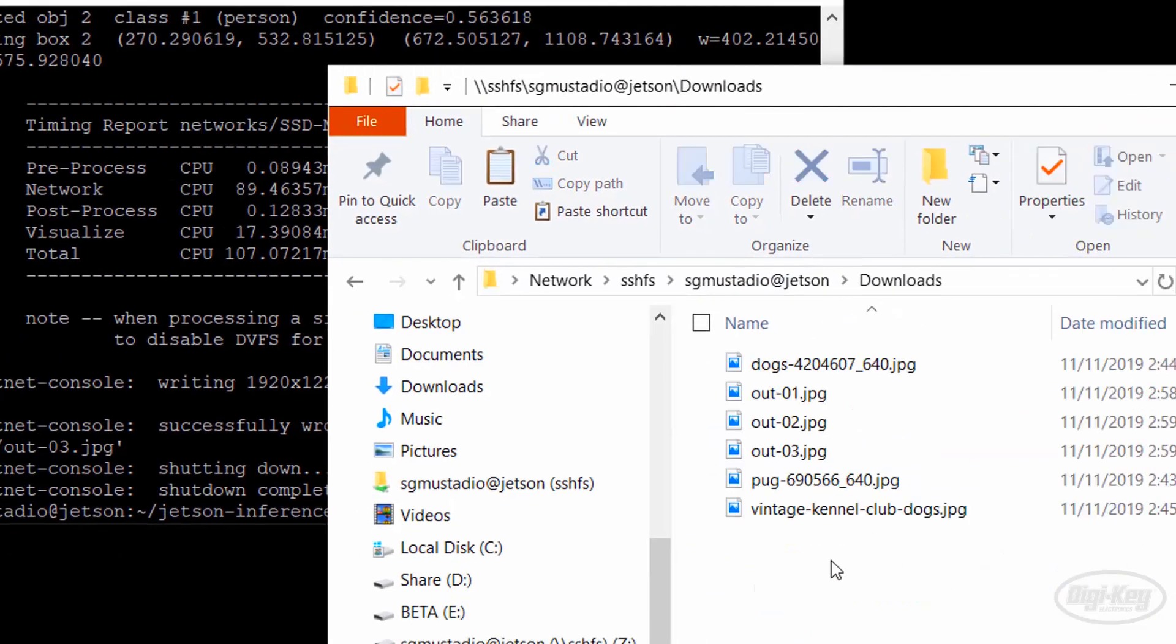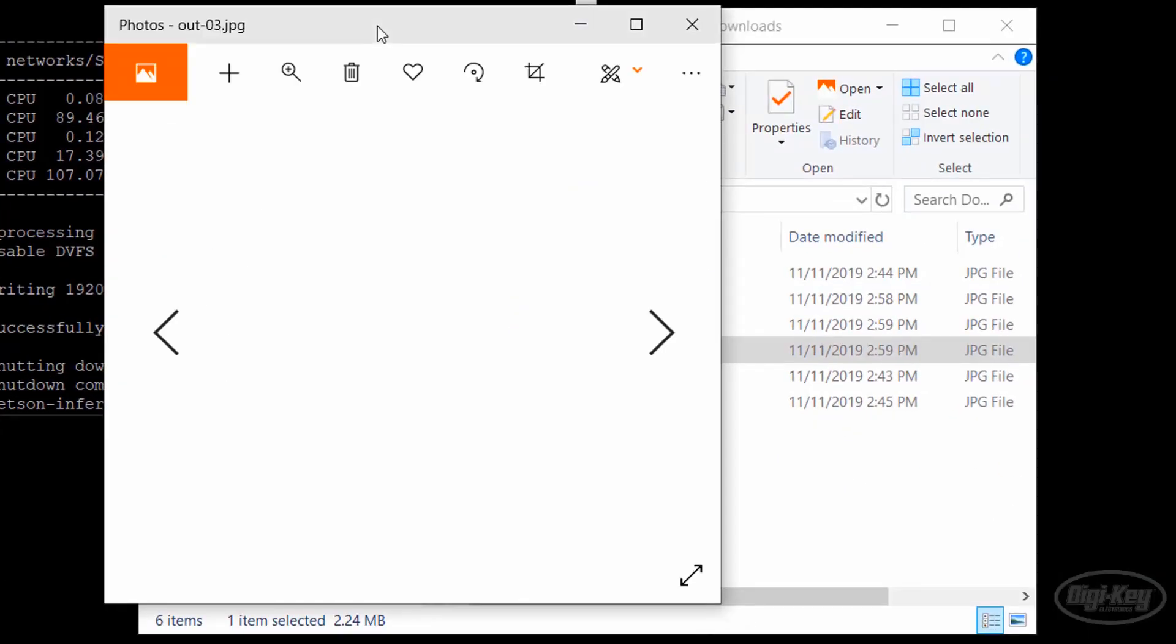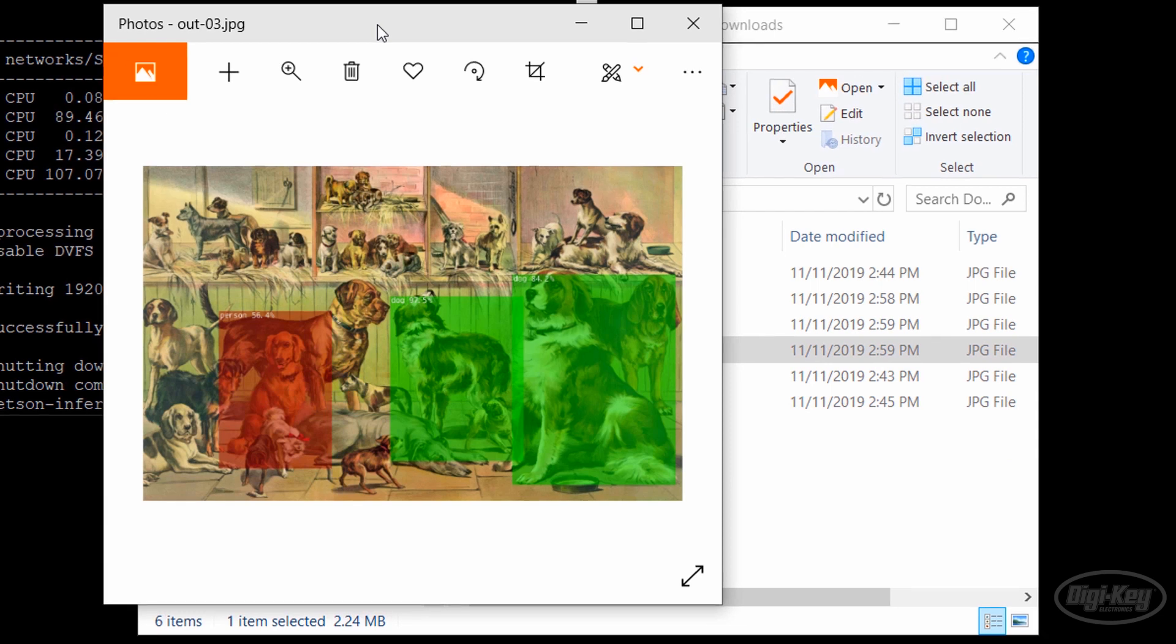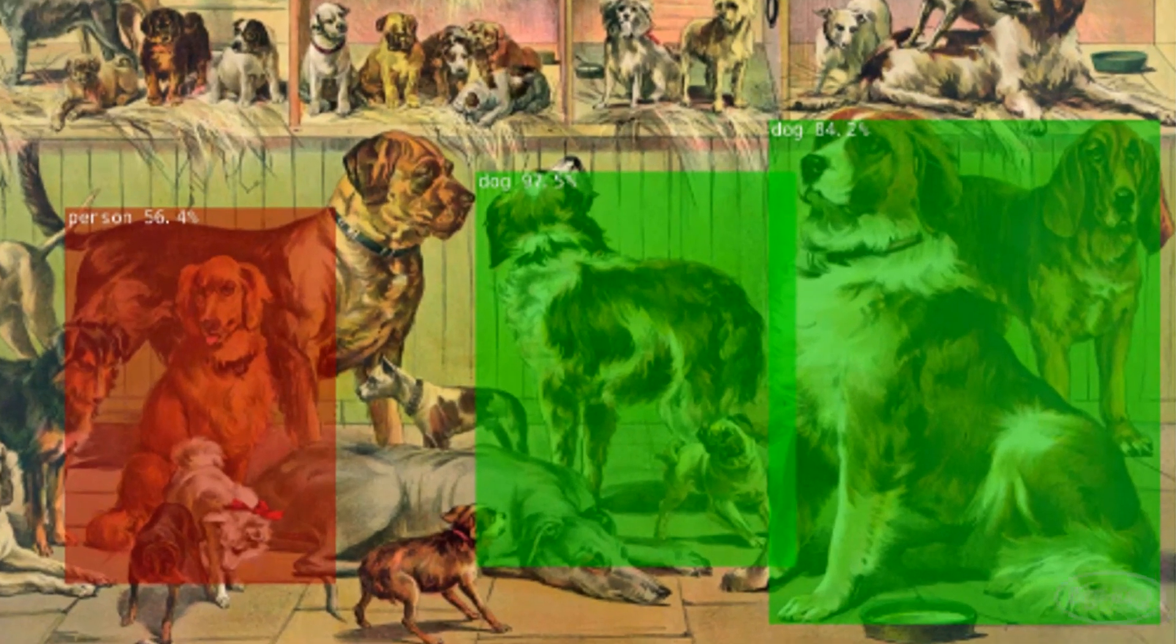Now, let's run it on that painting of dogs. Okay, it found two of the most obvious dogs, but it didn't see the rest. It also thinks one of them is a person.